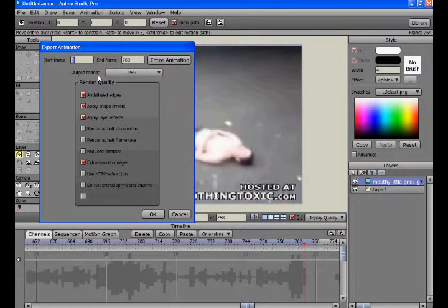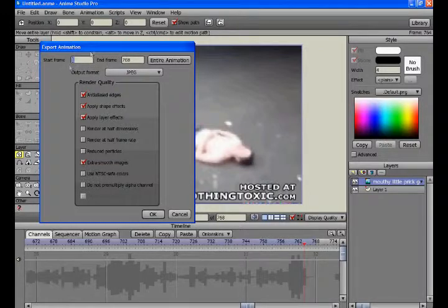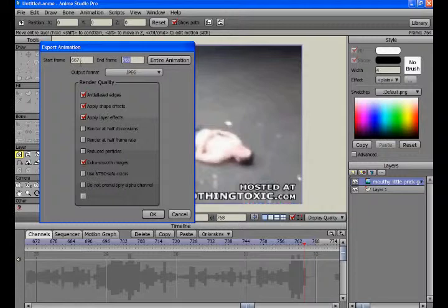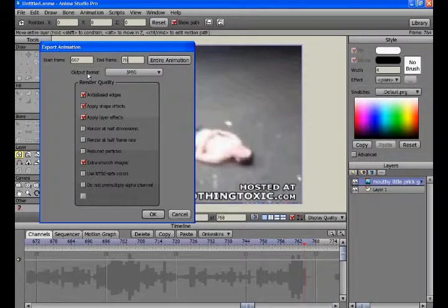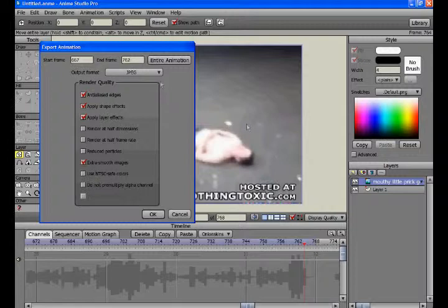And I'm going to remember, start frame was 667, end is 662, okay, those are the frames I want for his head to come off.